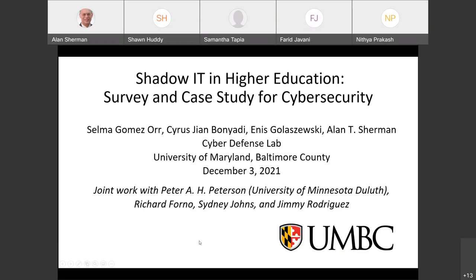This motivated us to study the problem of shadow IT more generally. Spearheaded by Selma, we carried out a survey of IT professionals in higher ed. Today we're going to share our work, which involves three points: the original case study of SAMS, the survey, and what we call a profile — sort of like a taxonomy, but a tool useful to understand how a particular type of shadow IT fits in and can facilitate decisions on how to manage or establish policy.